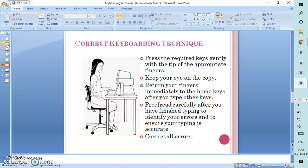Proofread carefully after you have finished typing to identify your errors and to ensure that your typing is accurate. And once you have identified your errors, please ensure that you correct them all because no document should be completed with errors.